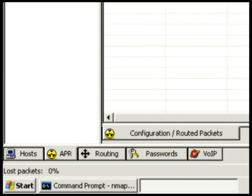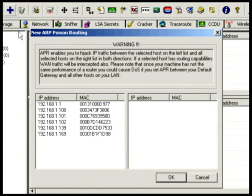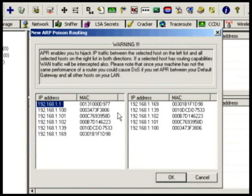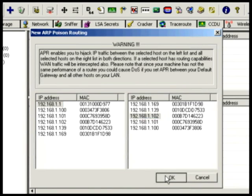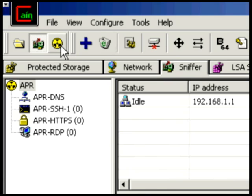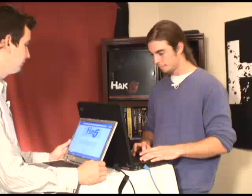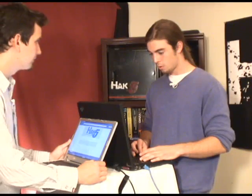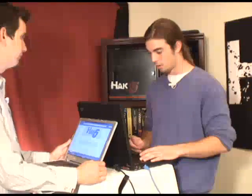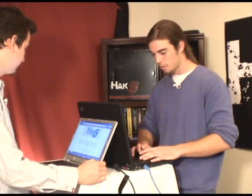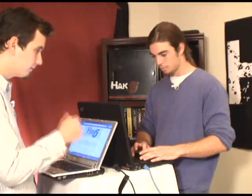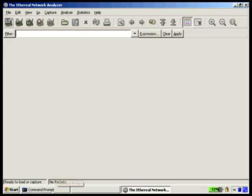We'll switch tabs, select the firewall and Darren's computer, and press the button to start the attack. Now we're poisoning — the firewall thinks I'm Darren's computer, and Darren's computer thinks I'm the firewall. I'm going to pull up Ethereal, and as you can see, our Nmap scan is finished.